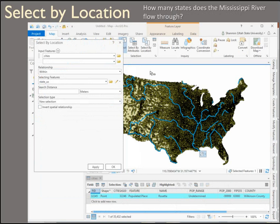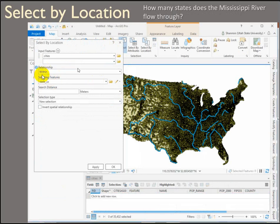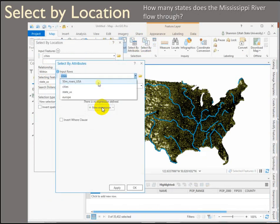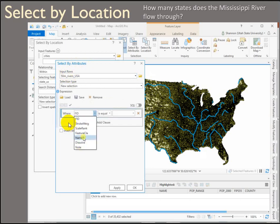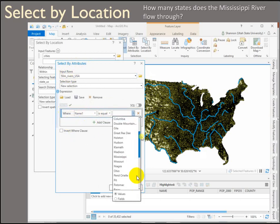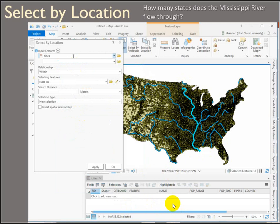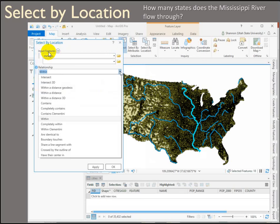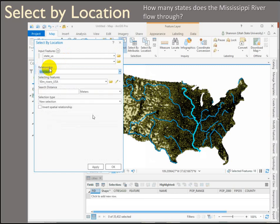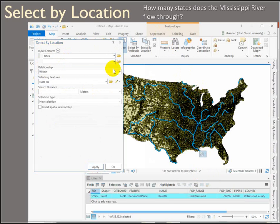How many states does the Mississippi River flow through? Our selecting feature needs to be the rivers, specifically the Mississippi. We can use select by attribute on the rivers shapefile where name equals Mississippi — because this isn't one line, it's many line segments, probably around 50. Then in select by location, set the Mississippi as the selecting feature, states US as the input features, and use the intersect relationship: how many states touch this selected set of polylines? That gives us our answer for how many states the Mississippi flows through.